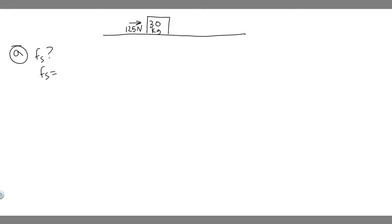So this one, you just really have to think through. It's just going to be 125 newtons. There's not really any math for it. You just have to know it's equal to the force being applied because it doesn't move. So 125 newtons, that's going to be your answer to A.